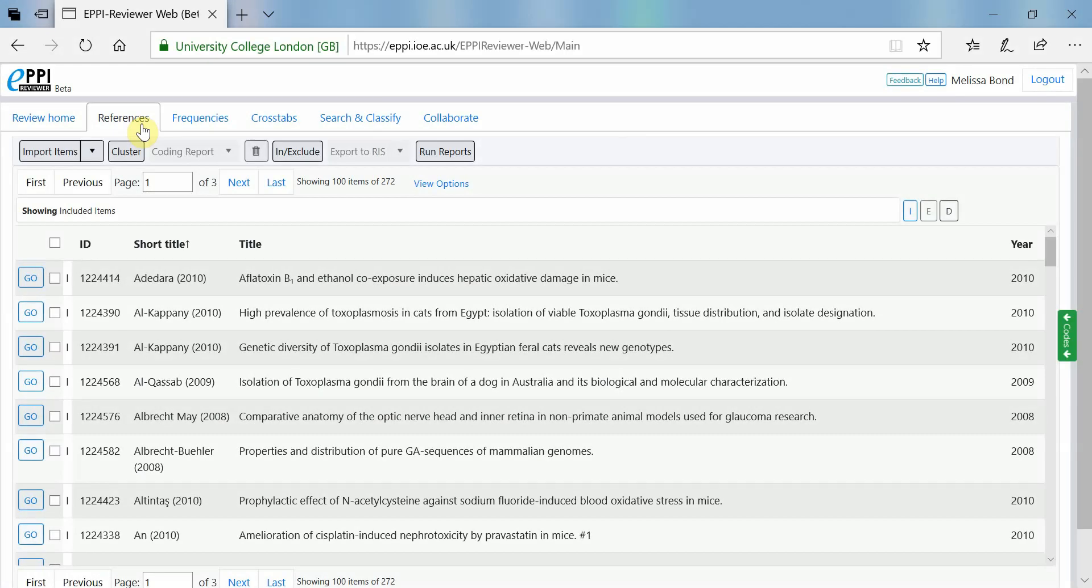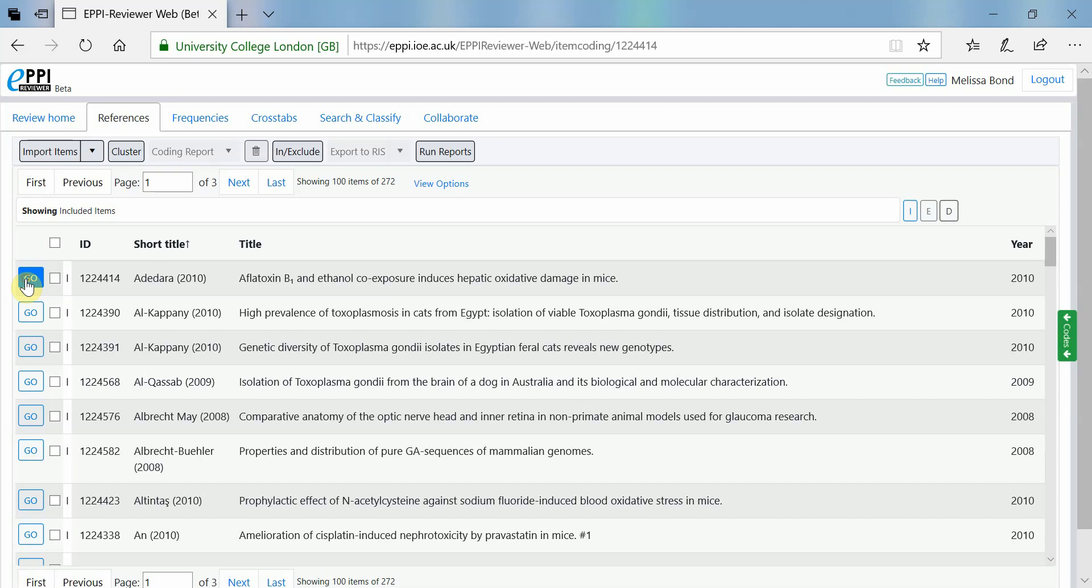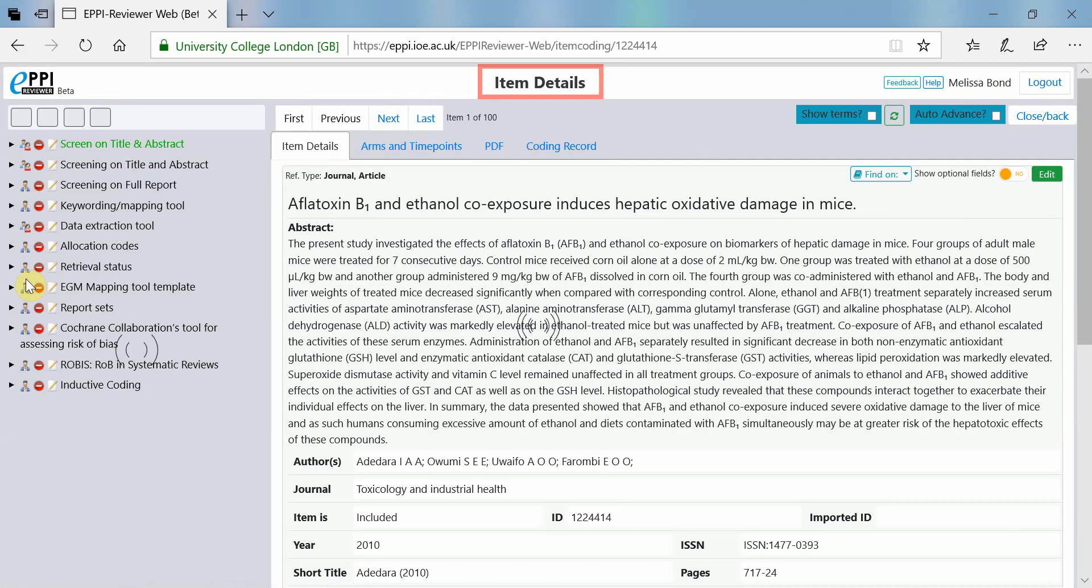To begin, select the document that you're going to code in the References tab by clicking on Go. This will take you to the Item Details page.